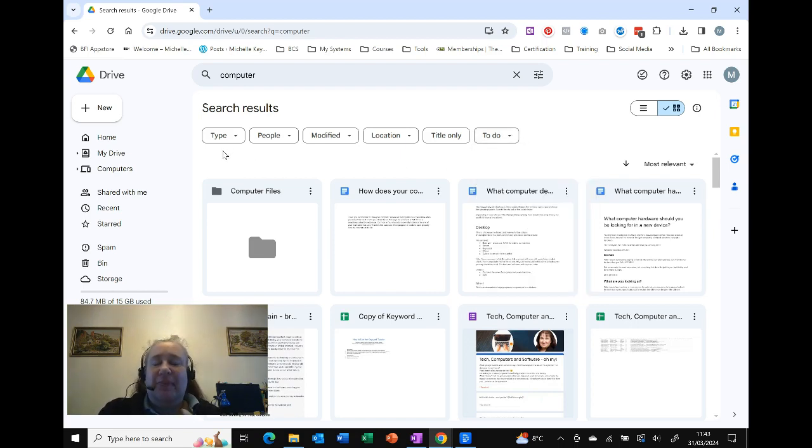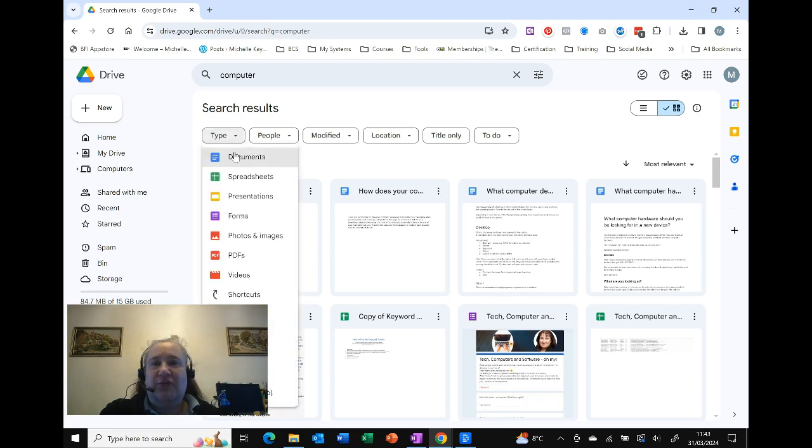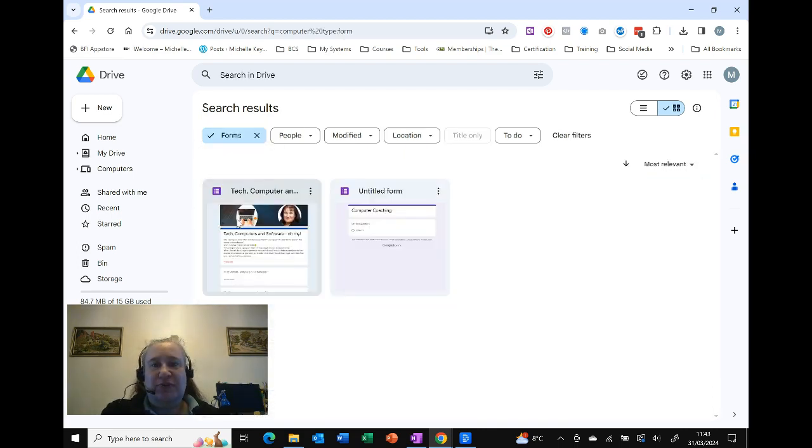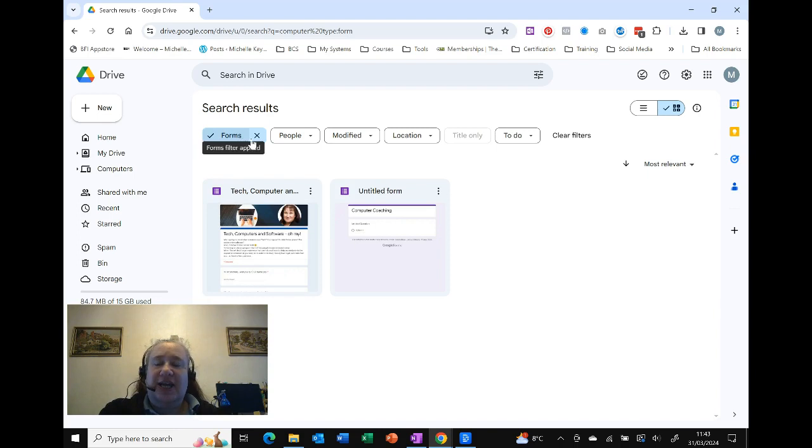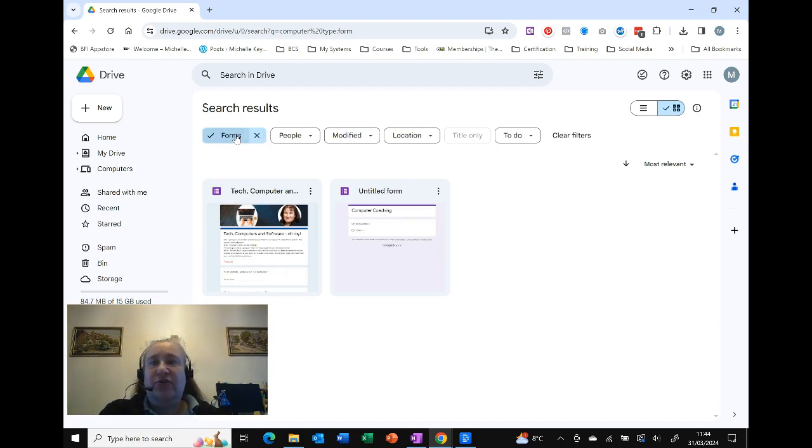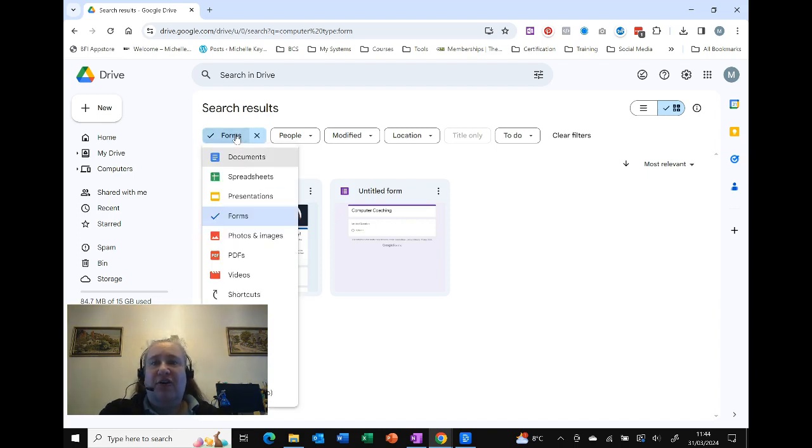So if I want to see any forms that I've created, I simply can select Forms, and that shows me I've actually got two that I've created with the word 'computer' in. You'll notice as I select it, I can now click on the X to remove it, or I can go and select something different.